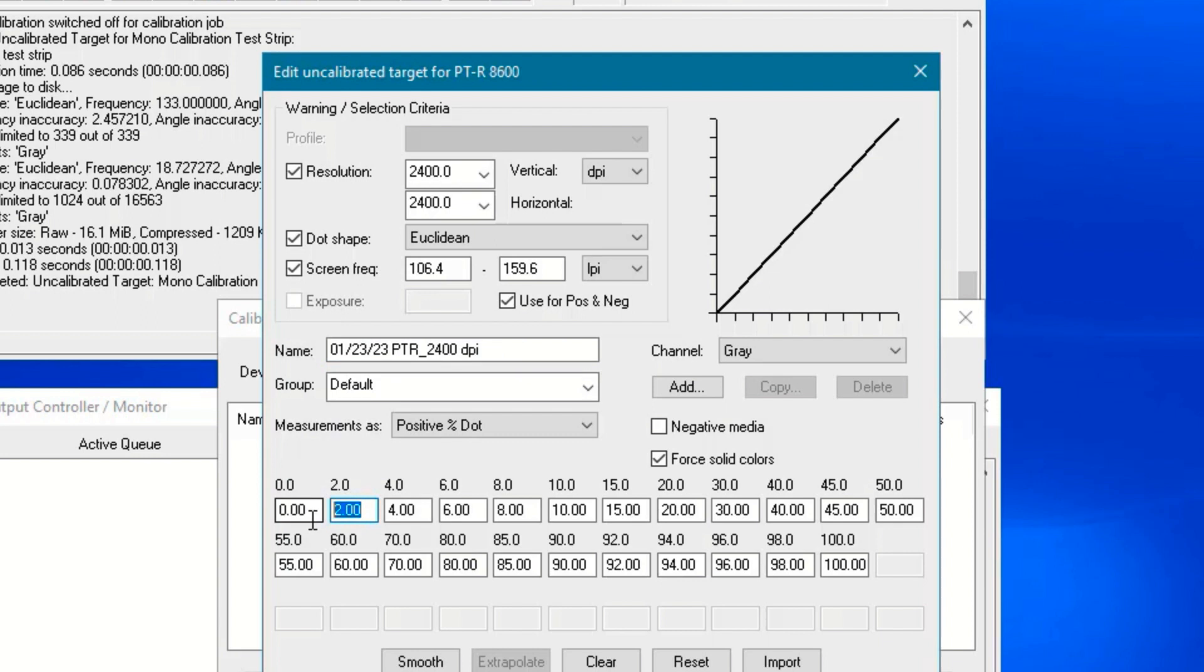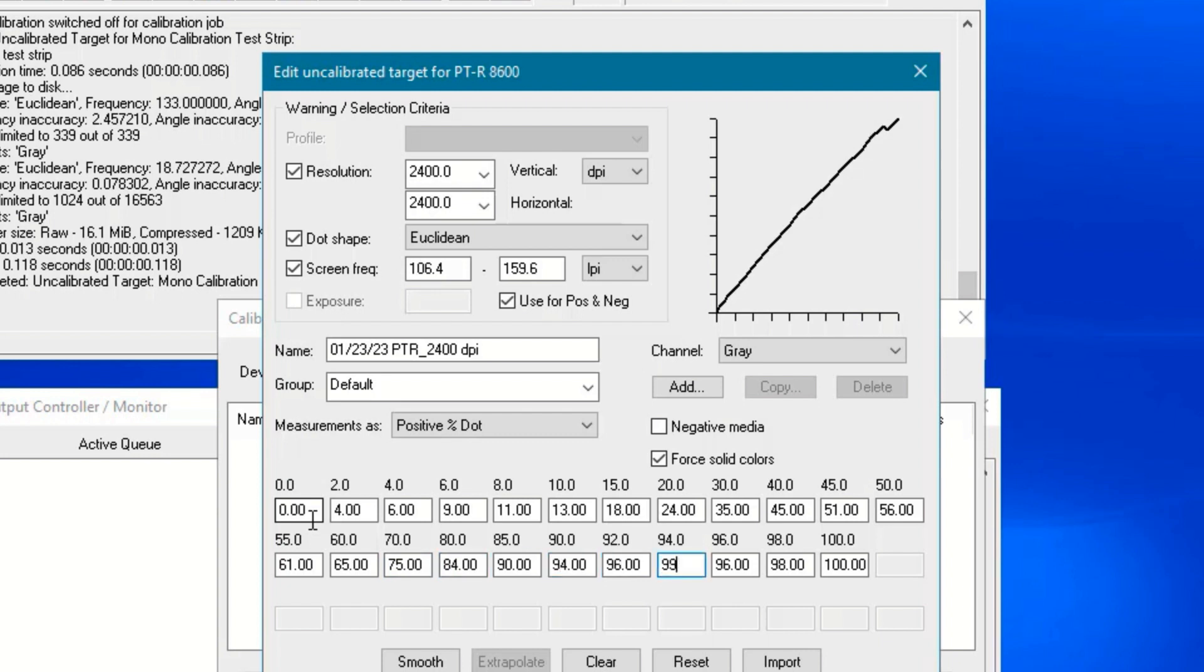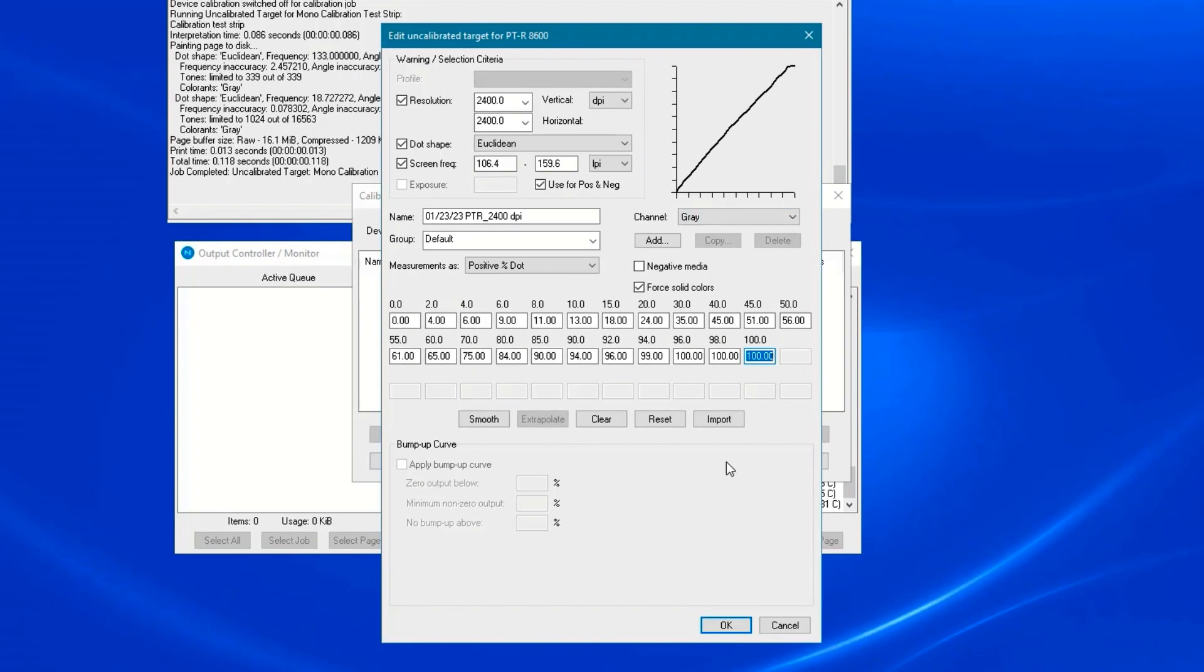Enter the readings that you collected from your target plate. Notice that the graph in the upper right corner changes with your adjustments. When finished, click OK.